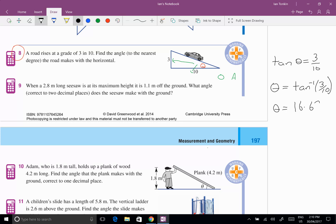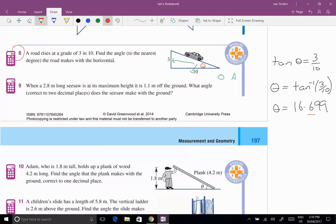Now when that's written as a decimal I don't have to worry about putting it in degrees, minutes, and seconds because I know as a decimal that this number, because I'm only going to the nearest degree, this number will tell me that it's closer to 17. So 17 degrees.